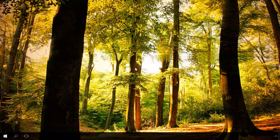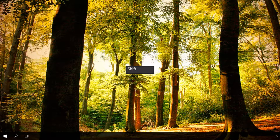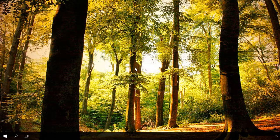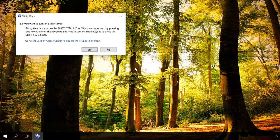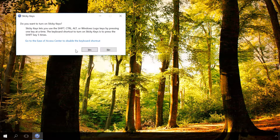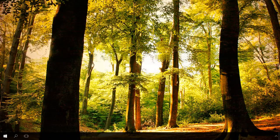First, let's talk about enabling this function. Just press the Shift button five times in a row. After a signal, the dialog box will appear on your screen, saying Sticky Keys. Click Yes to confirm your choice and enable the function.